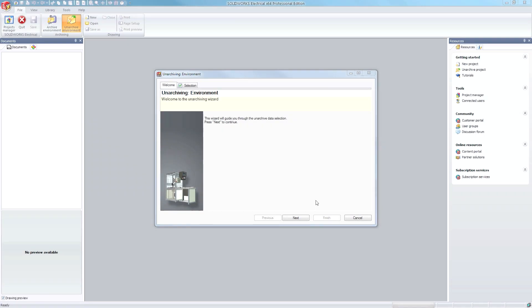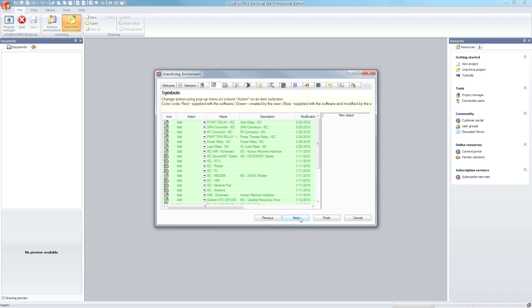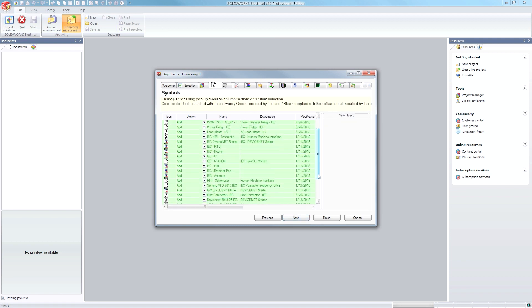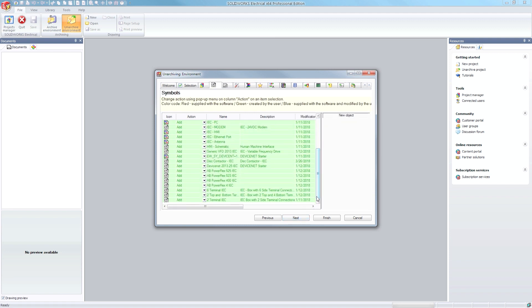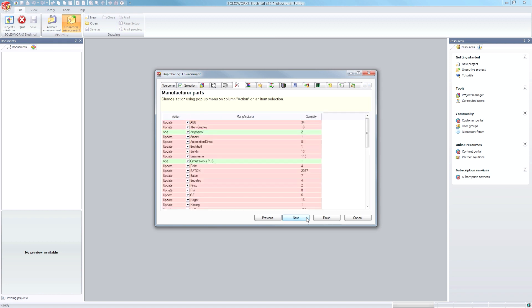Each template has a corresponding environment archive. These include updated manufacturer parts, supplemental macros, and custom symbols.